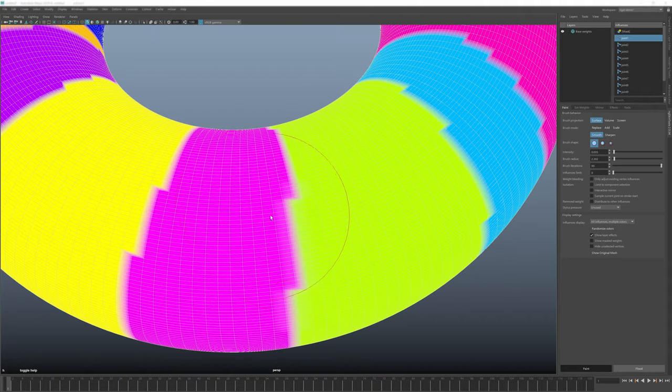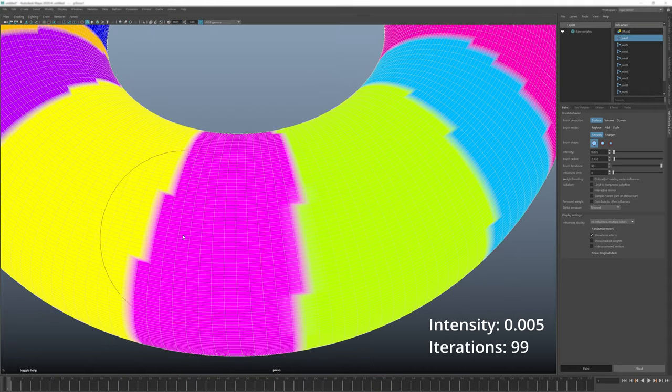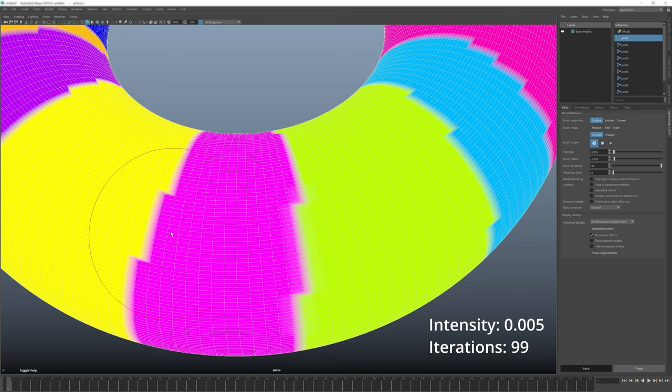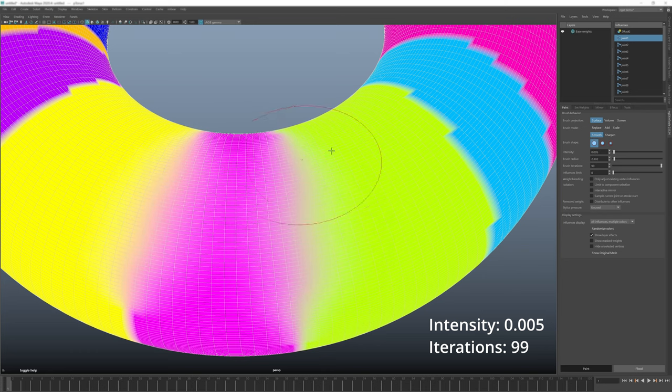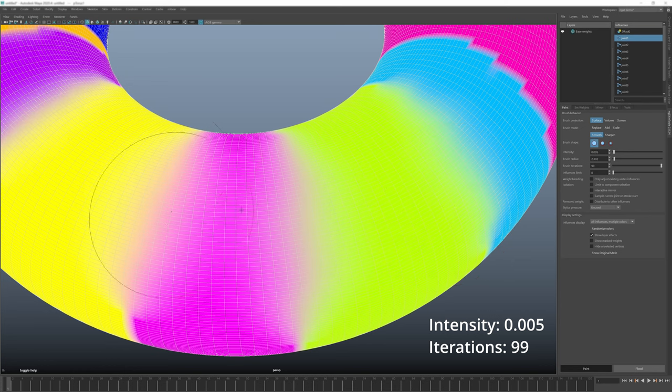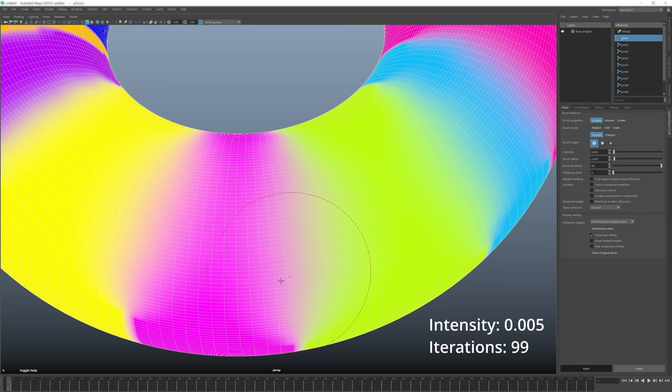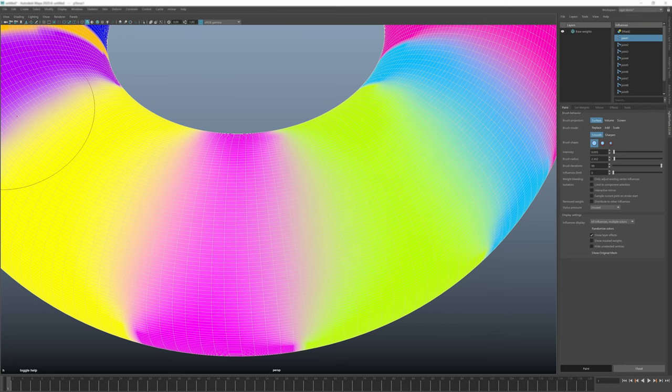In theory, more iterations means more calculations and requires more CPU, but it will be hard to notice on any decent machine. The biggest downside will be that you'll need to lower intensity by a lot if using high iterations, so try to stick to no more than 50 in most cases.